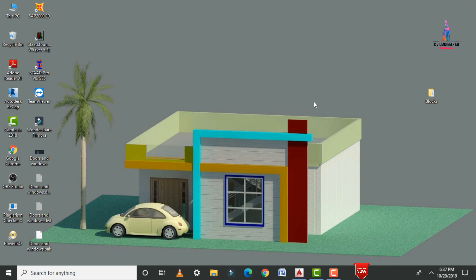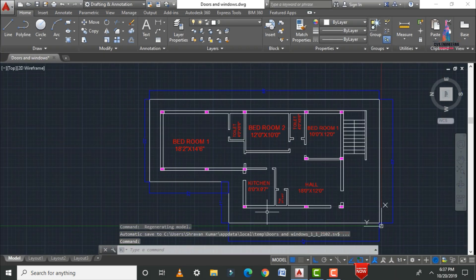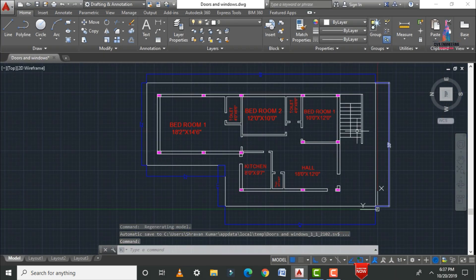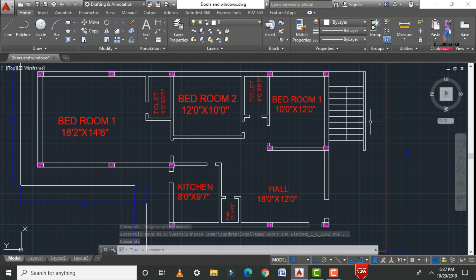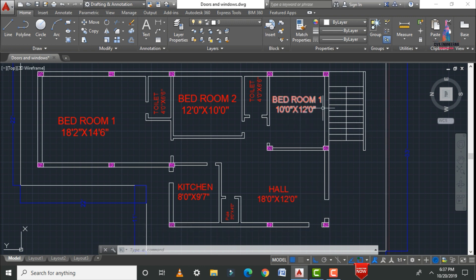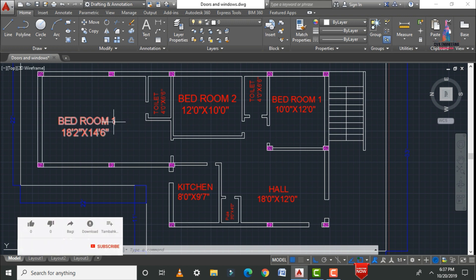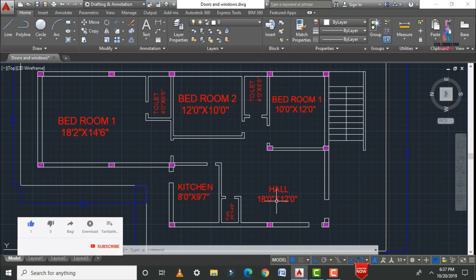This is one of the most important concepts. I will show you the floor plan in AutoCAD software. This is a general 3-bedroom hall kitchen house plan in the east-facing direction. These are the staircases; this is bedroom 1, bedroom 2, bedroom 3, the kitchen, the puja room, and the hall.